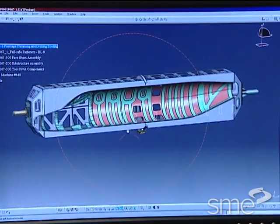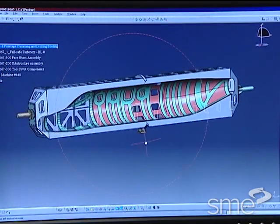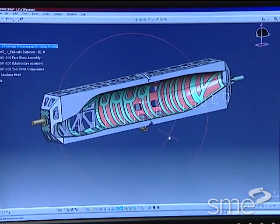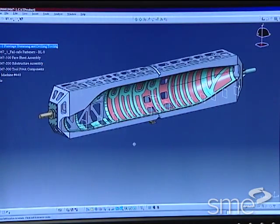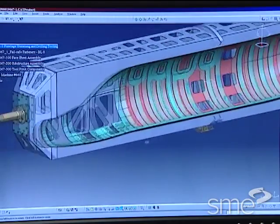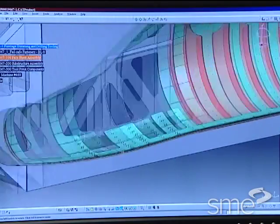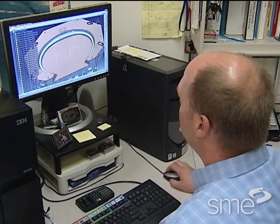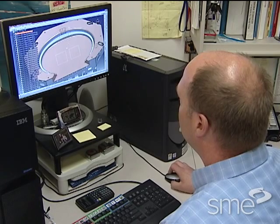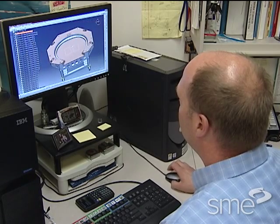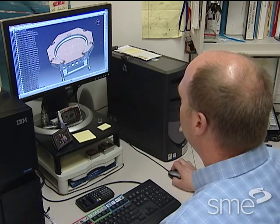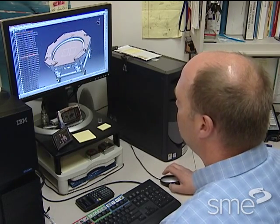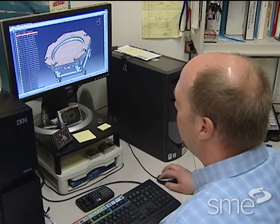This capability to work from the as-engineered part model has greatly enhanced the designer's ability to explore the many aspects of the part-to-tool relationship while controlling the variables specific to molding composite parts.